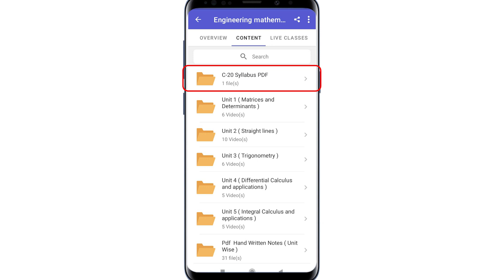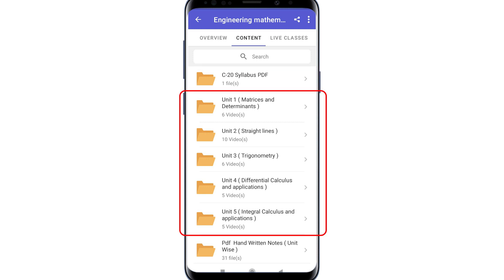These are the basics. The next five folders contain all units — lectures and videos, as per the C20 Syllabus, topic-wise.